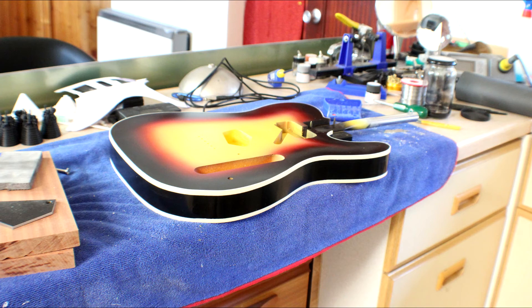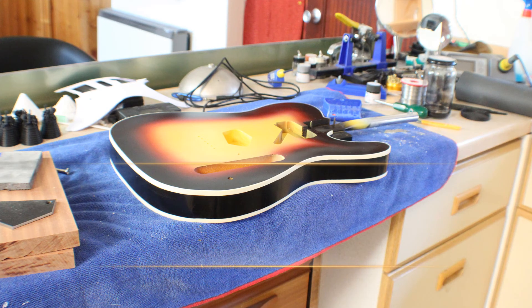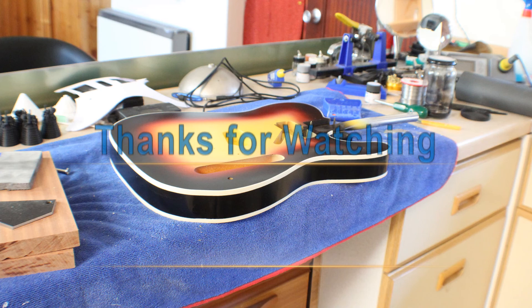Next up will be to put clear coat on this thing and finally finishing the lacquering on the whole guitar. Thanks for watching and I'll catch you in the next of this series.